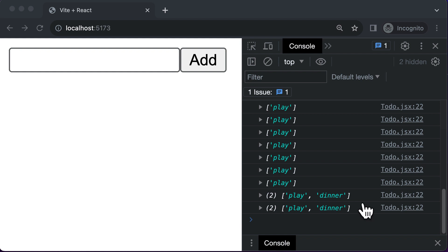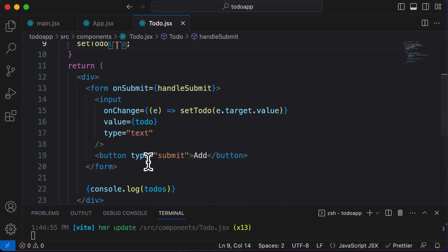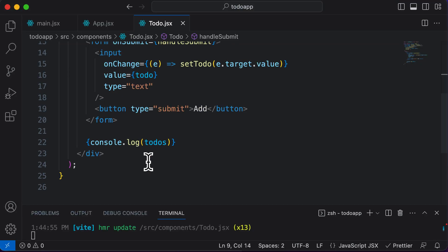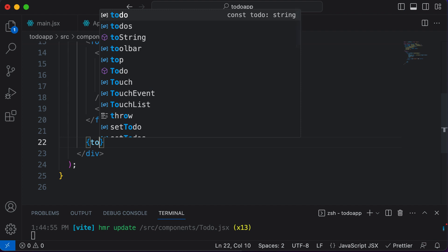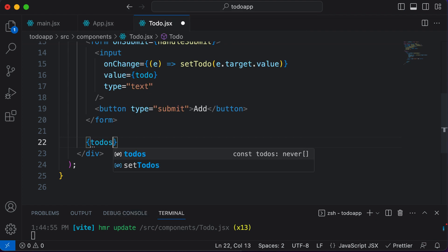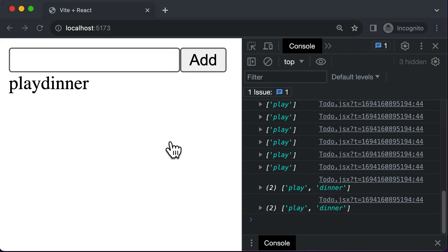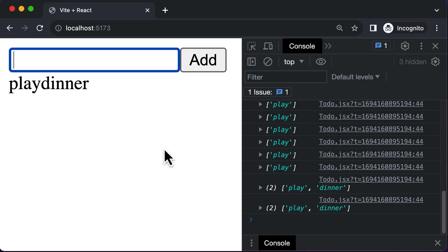Let's go back to the code. Right now we are actually using console.log to log them. Let's see what happens if I try to directly display these. So after the form, I say something like 'to-do's'. If I go back to the browser, as you can see it's being displayed, but these items are kind of clubbed together, and we don't want that.